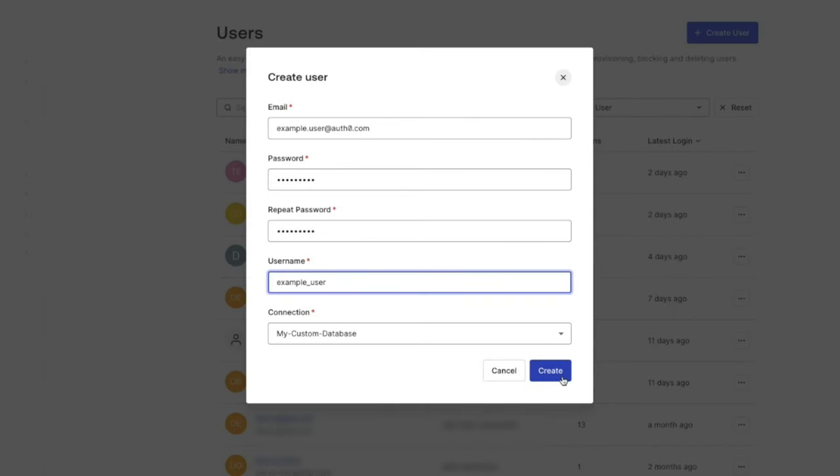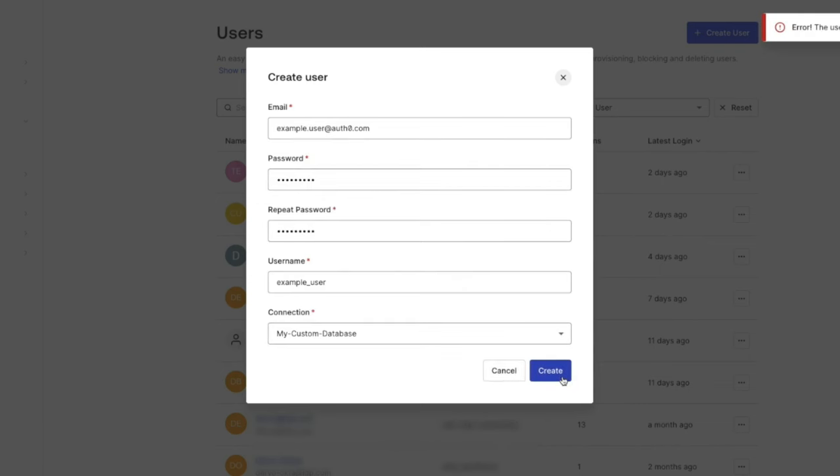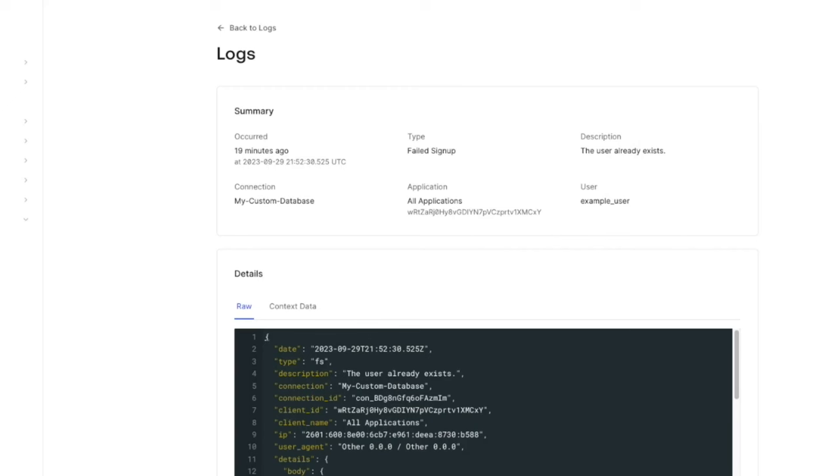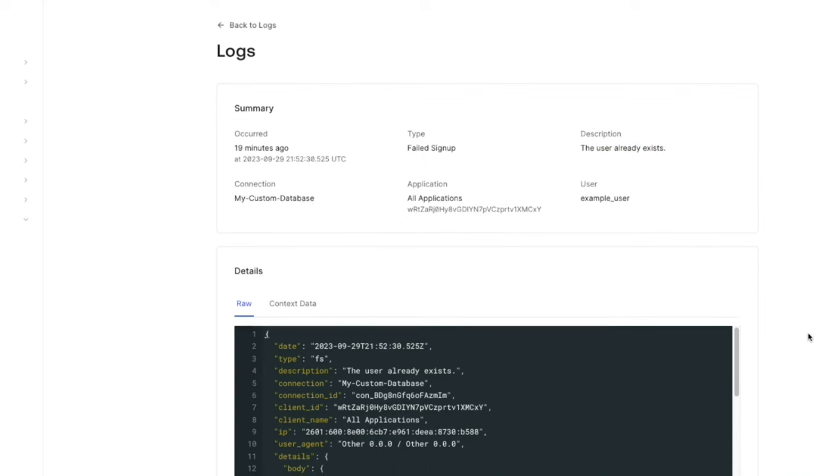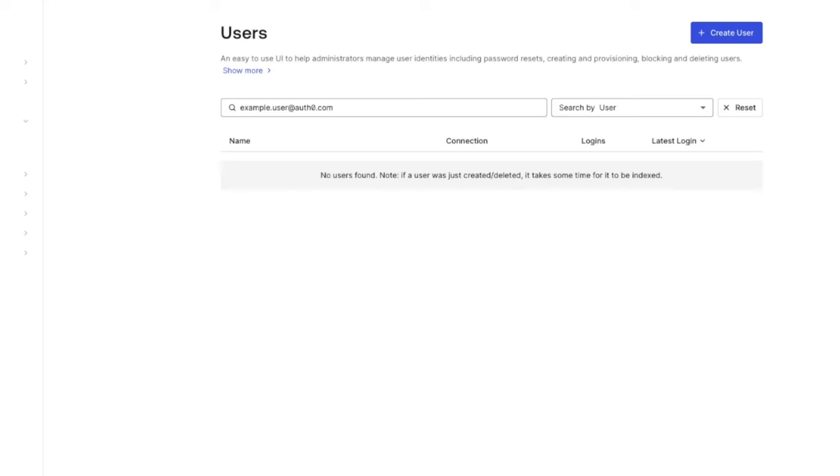This issue will typically occur with custom database connections with import mode either on or off if a new user is unable to sign up because of a user already exists error. Most of the time you will be able to find the existing account in a user search, however if you do not see any existing users with the same username or email there are a couple of different troubleshooting steps to resolve this issue.